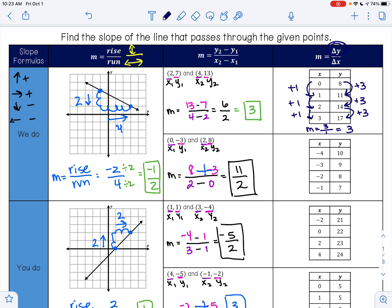So my slope is 3 over 1, which is 3. You do have to check every value here, because if the pattern is different then it may not be linear. If it's not linear — meaning it's not a line — then we can't find the slope because it wouldn't be a constant slope. We always want to make sure our slope is constant, meaning it's the same every time, because if it is then it's a line. We'll talk about that more later in the year.